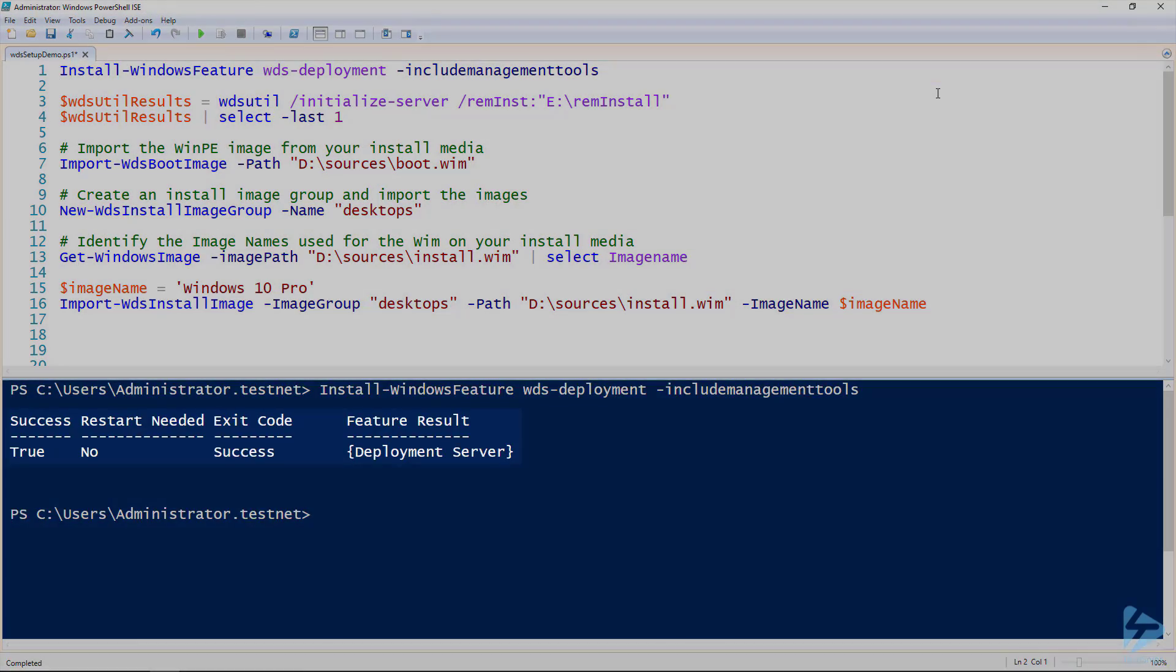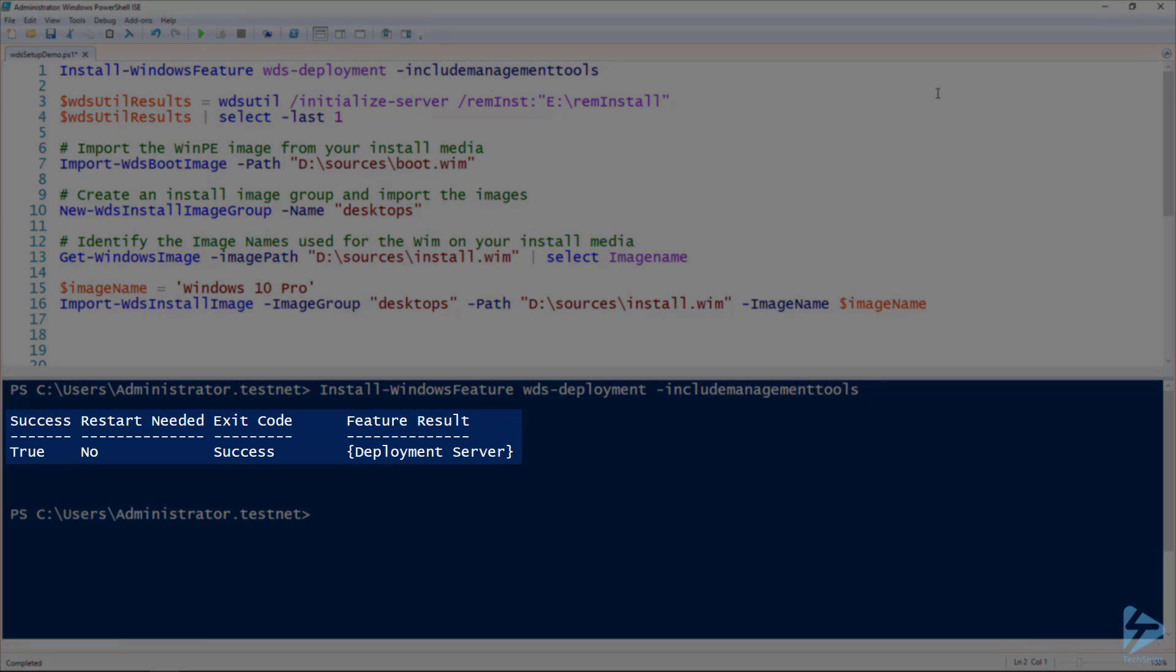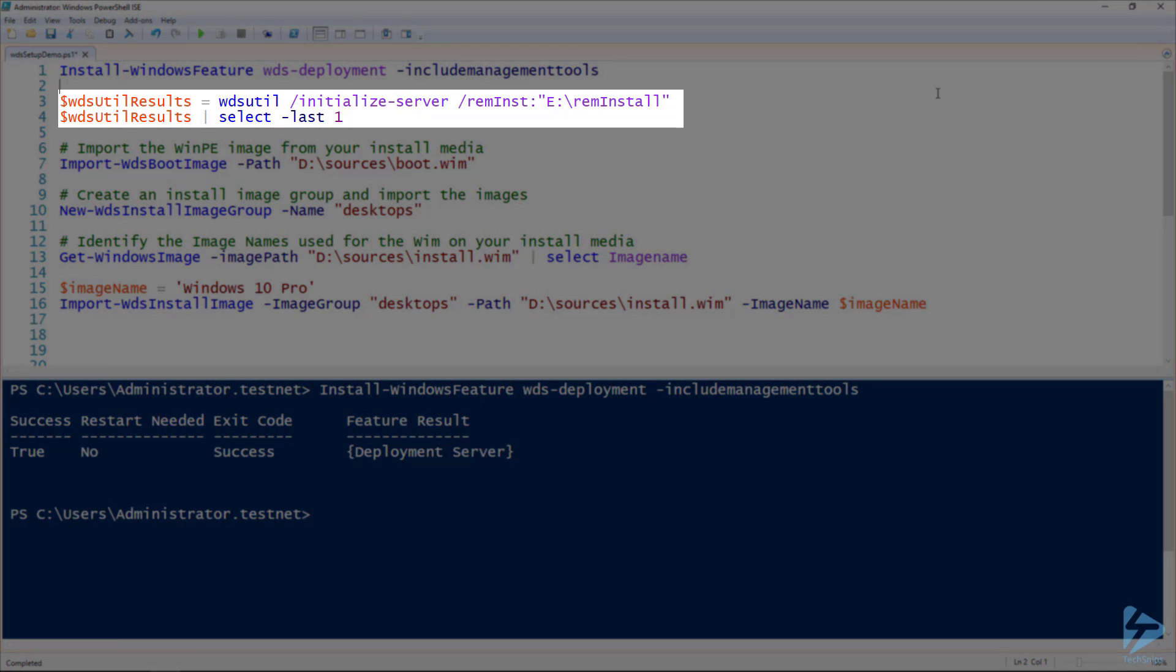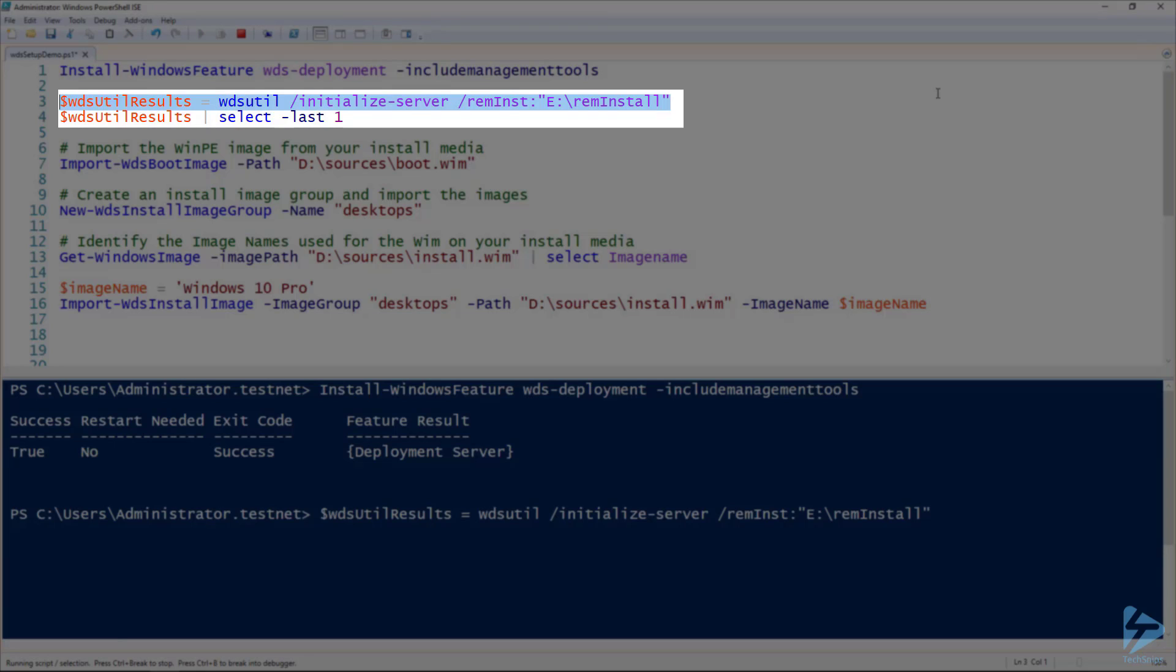We can see the command completed successfully and a reboot is not required. Use the WDS command line utility to initialize the server. Specify where you would like your remote install to be. Best practice is to use a separate partition.